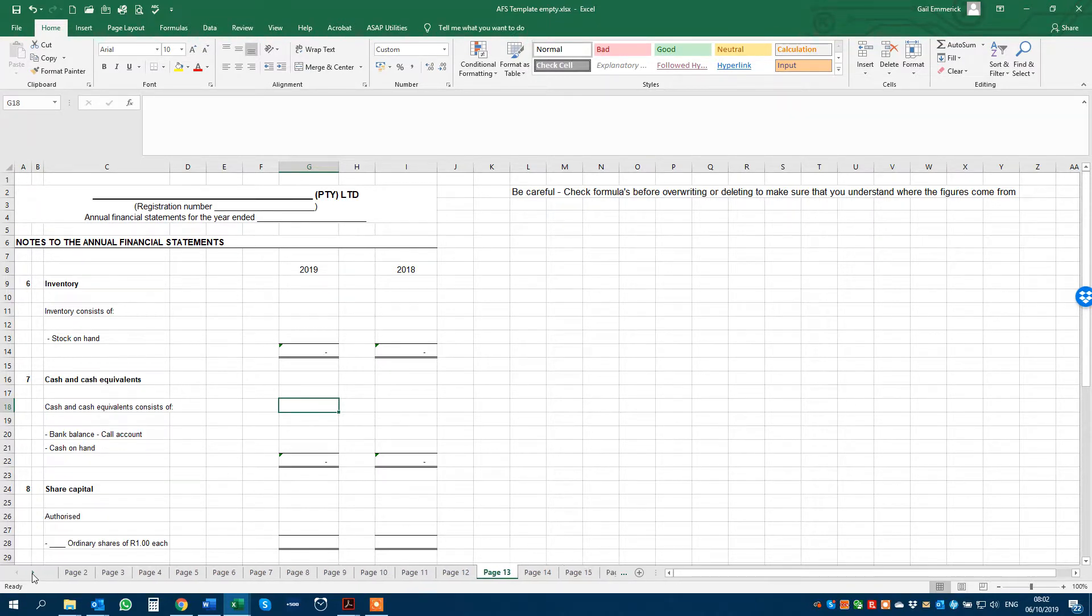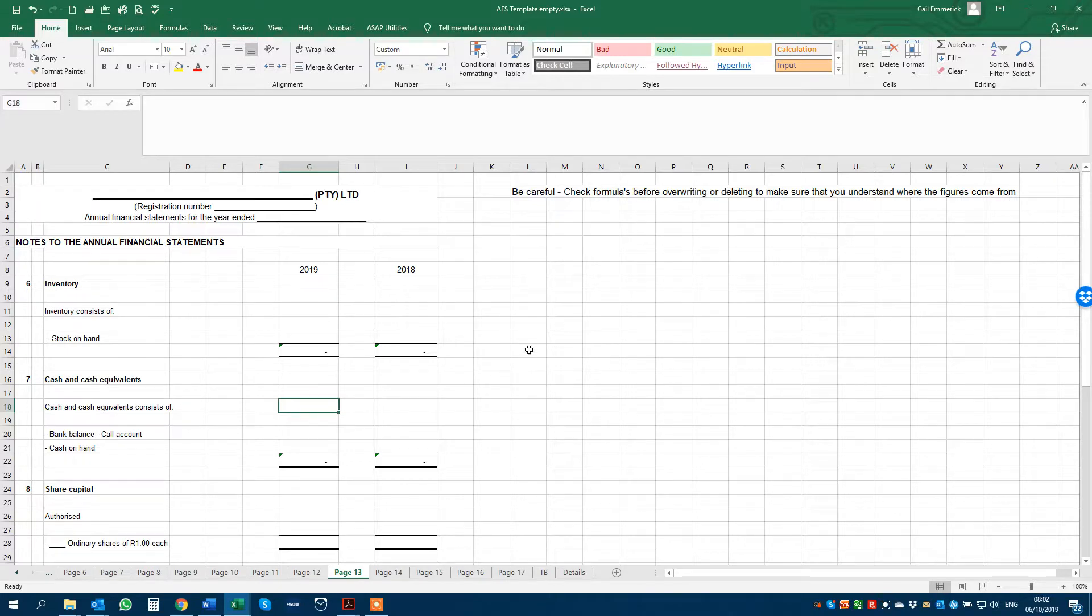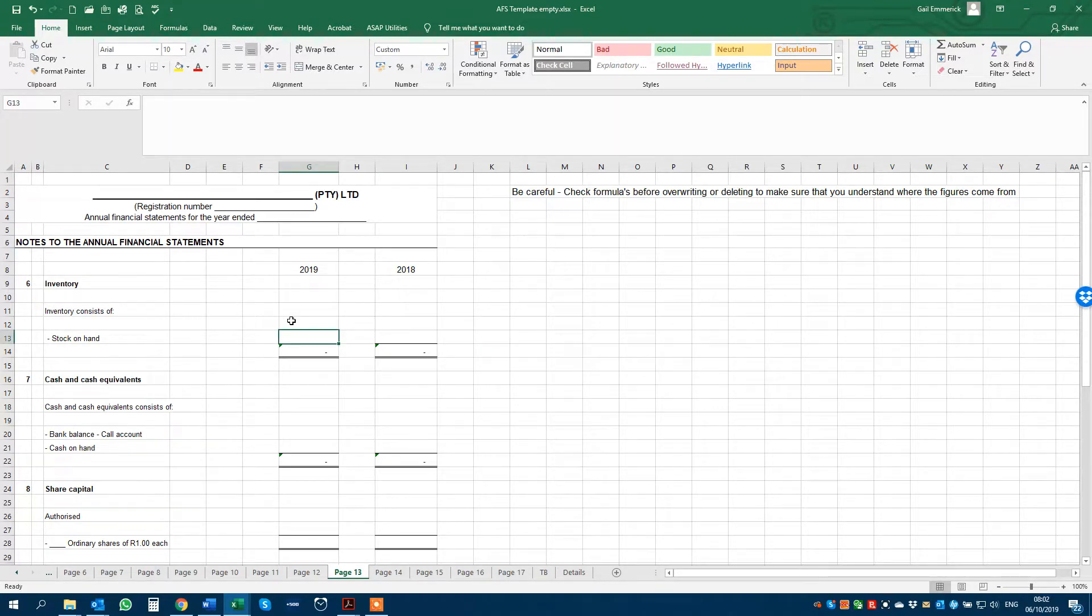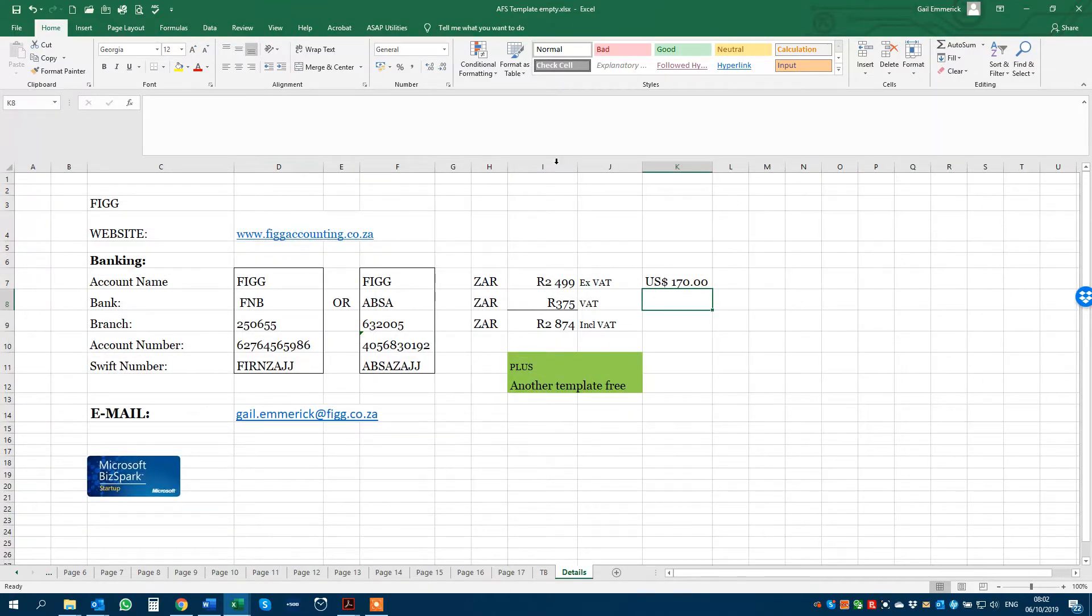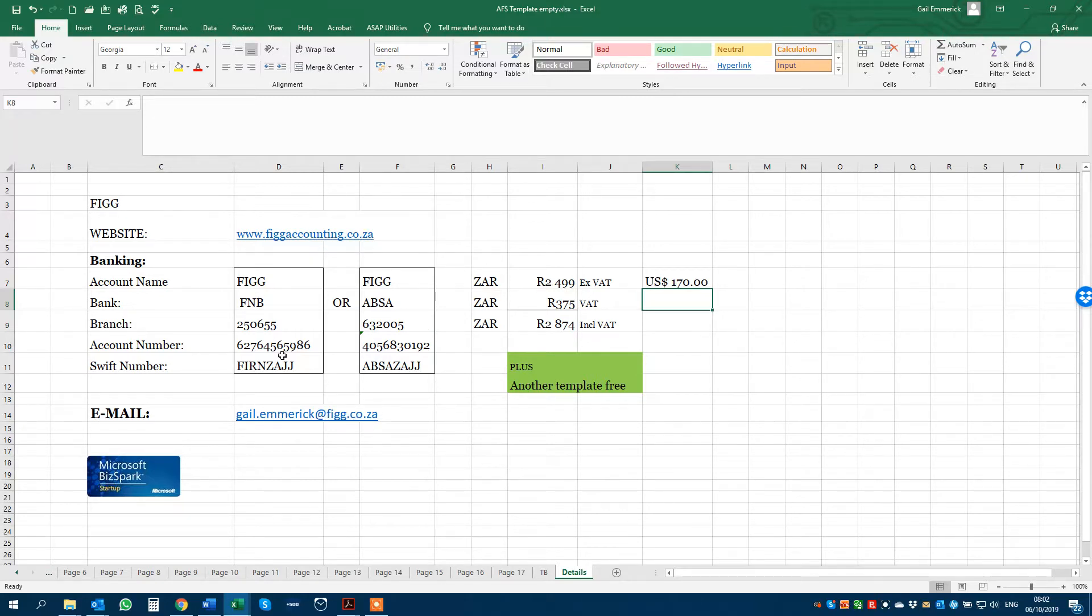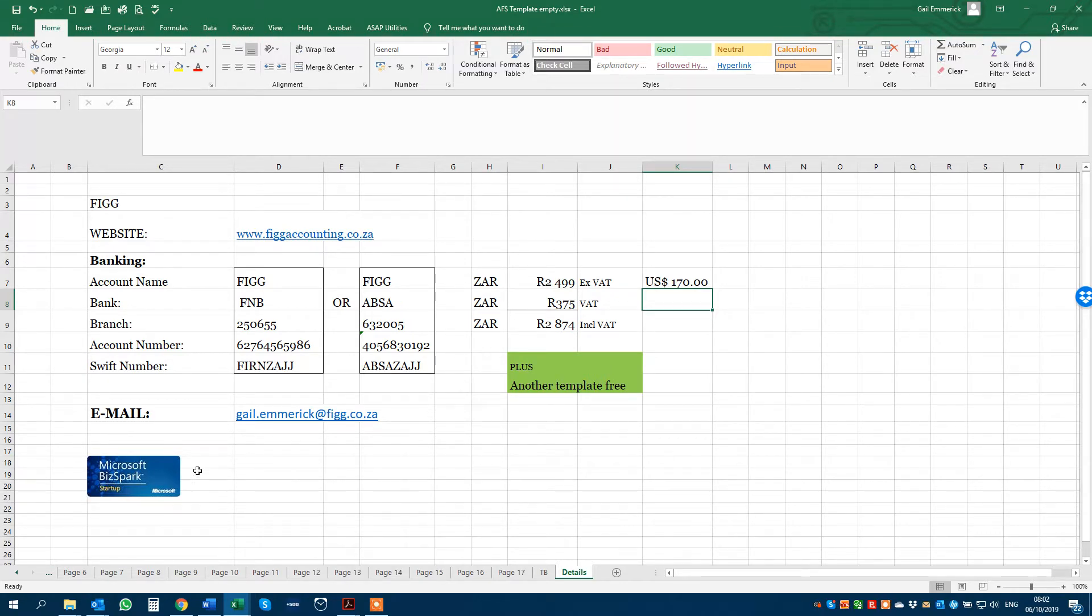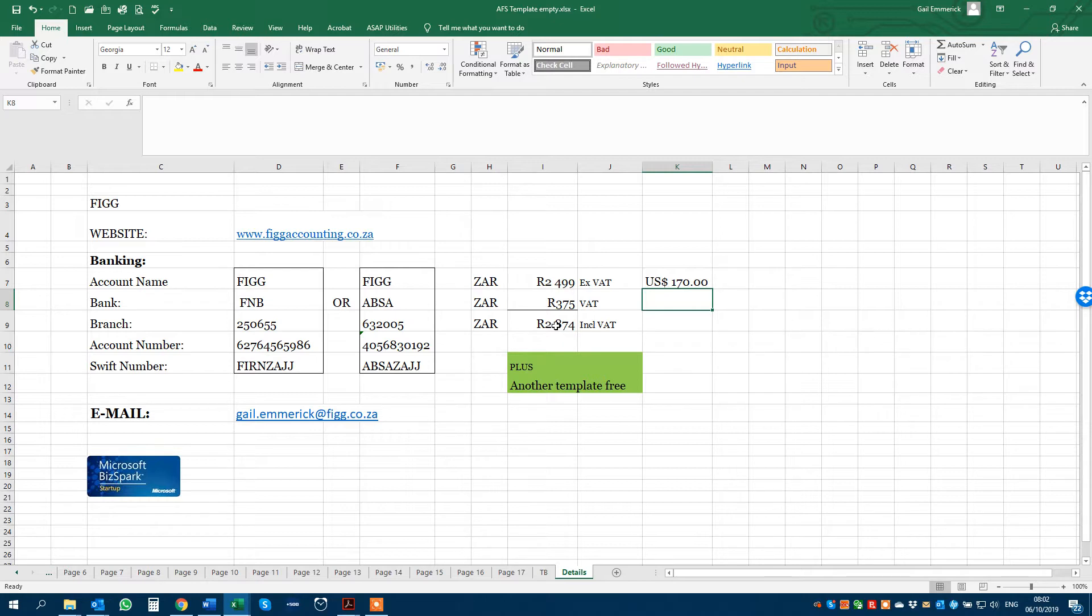Right. So I am going to have a payment system done very soon. But until that payment system is done, if you would like this template, there are my details. There's our website you can go and have a look at. There is my email address, banking details, two separate accounts. Choose whichever one you prefer. We are a member of Microsoft. We've been accredited by Microsoft for all our templates. And there is the price in South African Rand and the price in U.S. dollars.